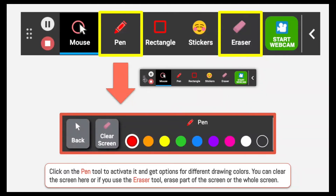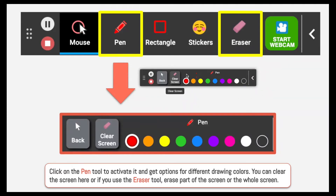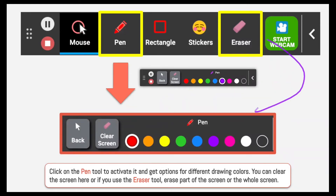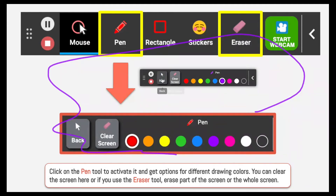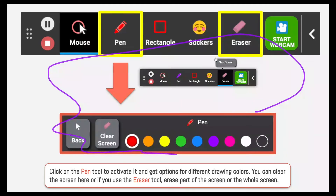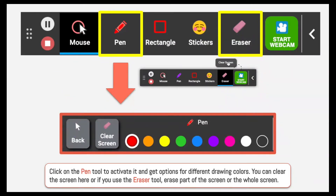Now let's talk about the pen tool. I just click on it to get the option for what color I want my pen to be. I can pick any of these options and sort of draw on my screen. I can clear my whole entire screen from here, or I can go into the eraser mode and do just part of it, or clear the whole entire screen from there as well.